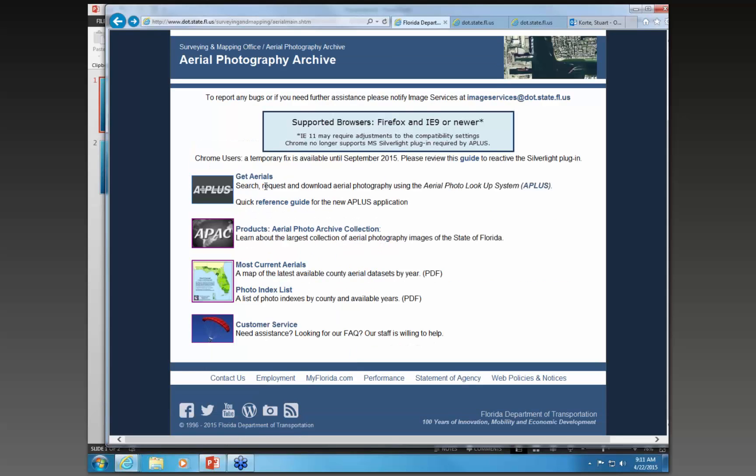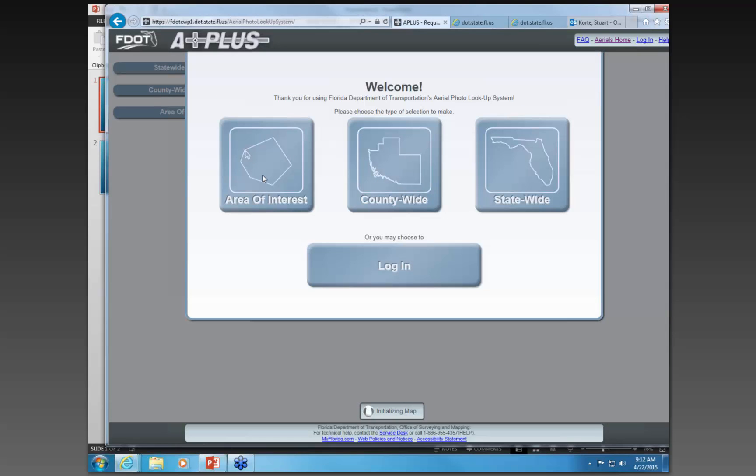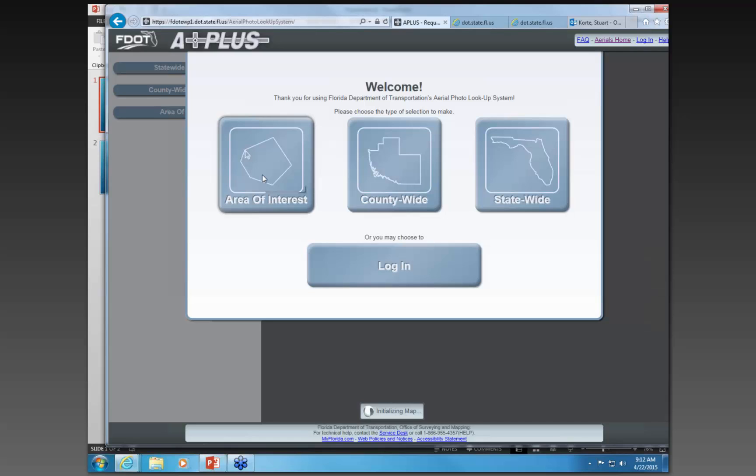The Aerial Photo Lookup System was created back in 2005 as a way for users to submit requests for aerial photography in a more consistent manner and be able to make requests any time of day. It started off as just a request system, and then in 2008 we were able to put data out there so users could actually download the data directly — something we're very proud of. Last year we came out with a new version using the GIS framework the department has developed, with a whole new look and feel.